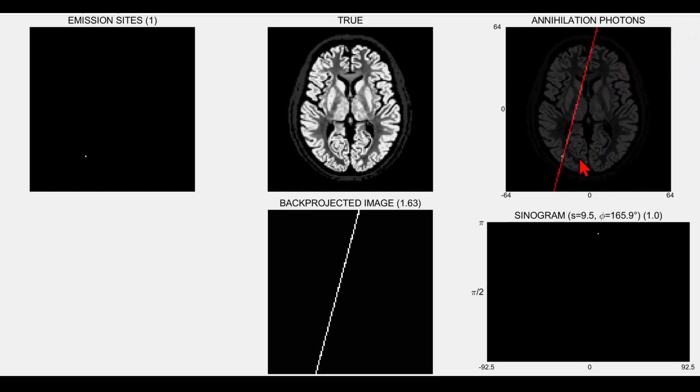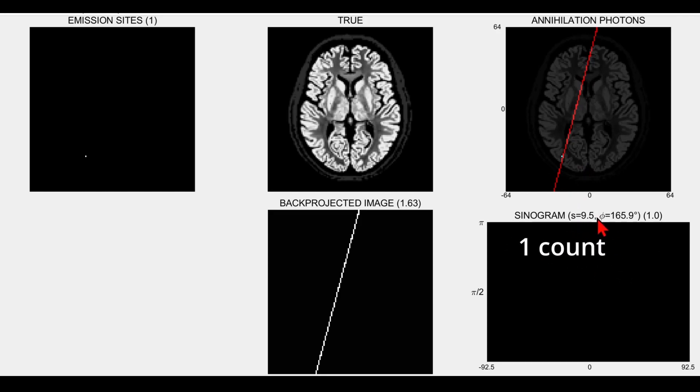We're detecting that event in the form of one count on a sinogram. S is just the perpendicular distance from the center of the field of view, and phi represents the angle of that line.